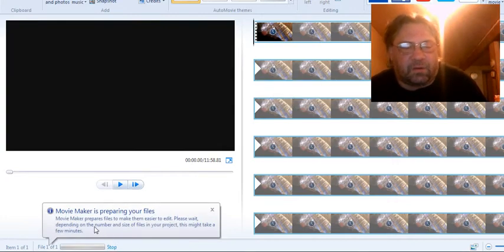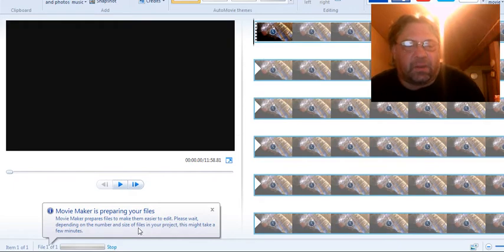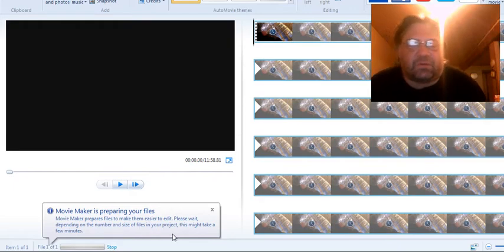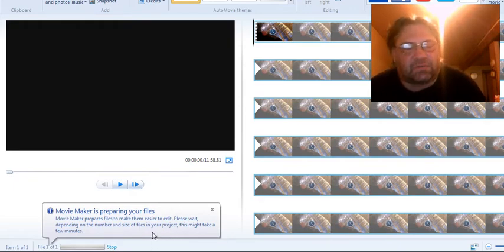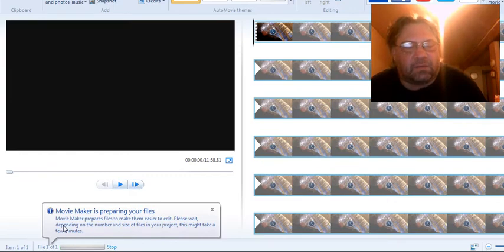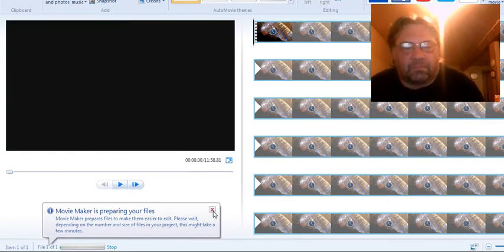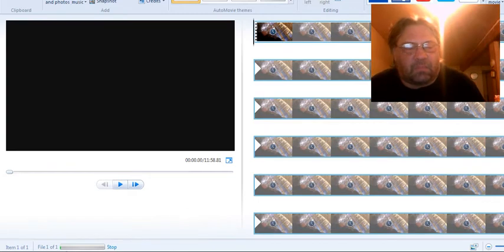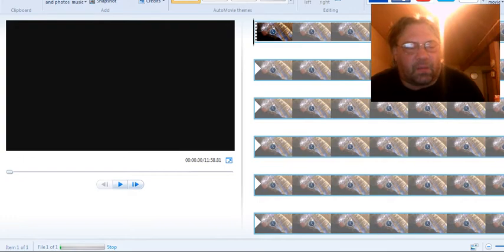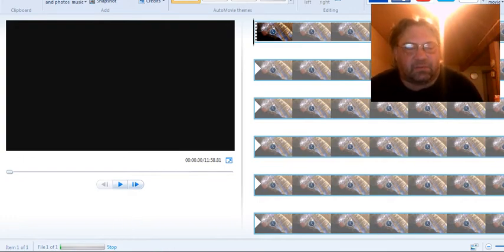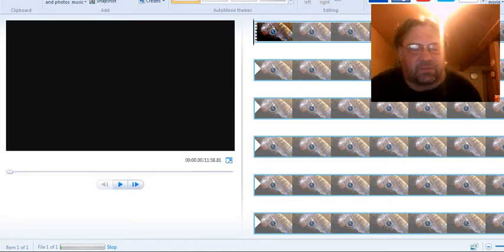And then you go over here, Movie Maker is preparing your files. Depending on the size of your files, whether you do that 30 frames a second or 60 frames a second, this will take a little bit of time. And you've got a bar over here at the bottom, you can see it's slowly coming up. I won't make you wait all through that. I'll pause it and I'll come back later when it's finished.